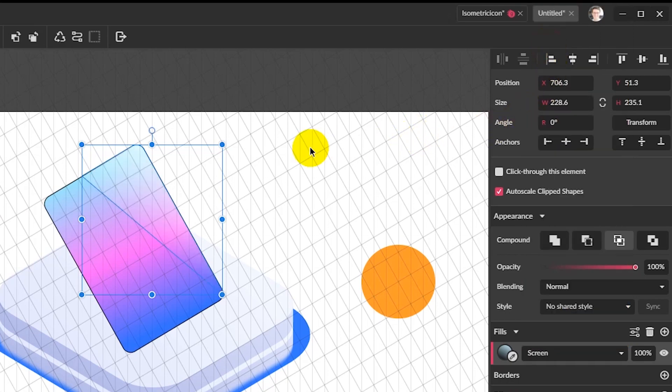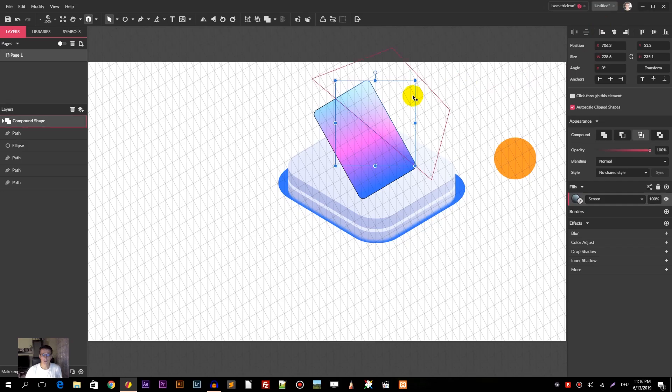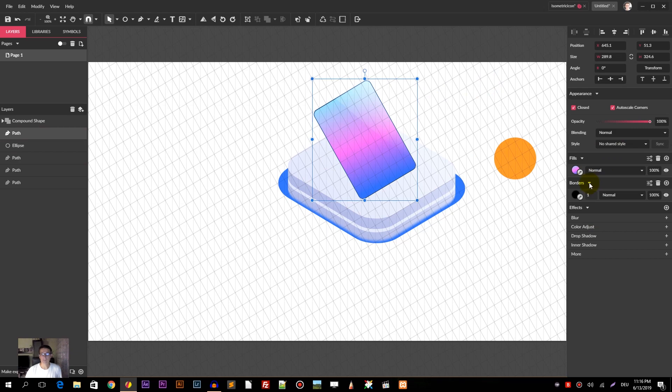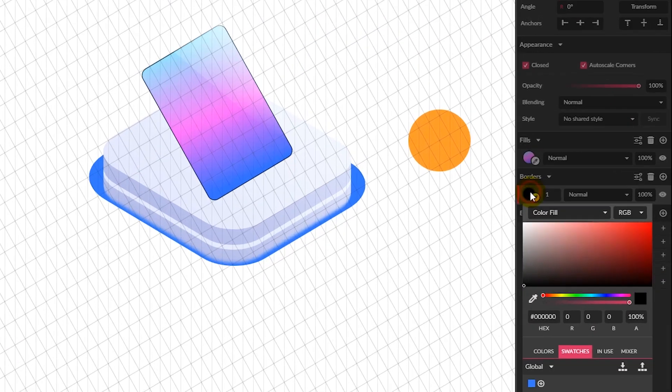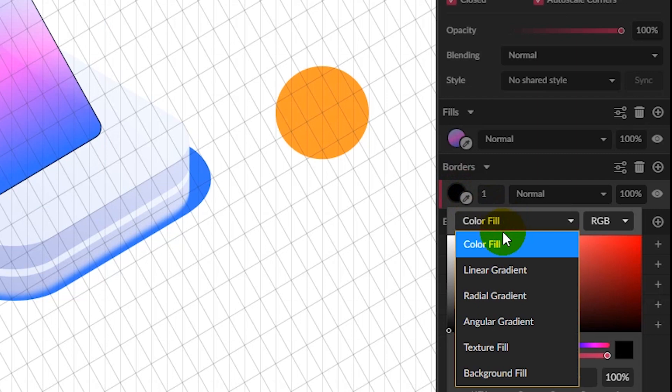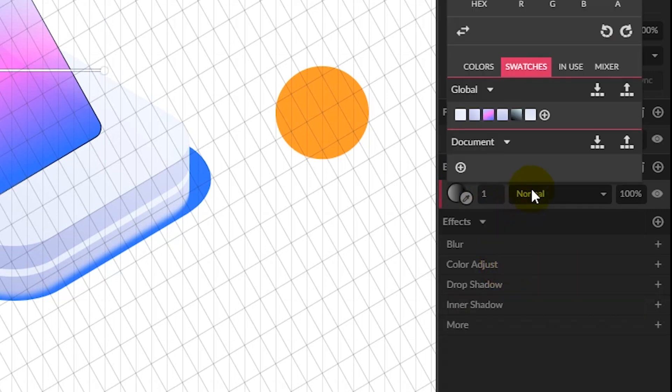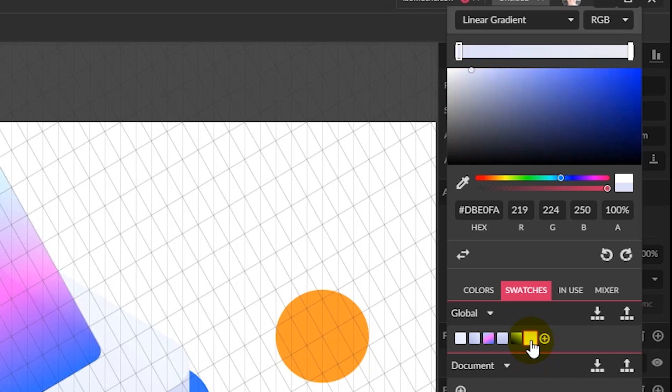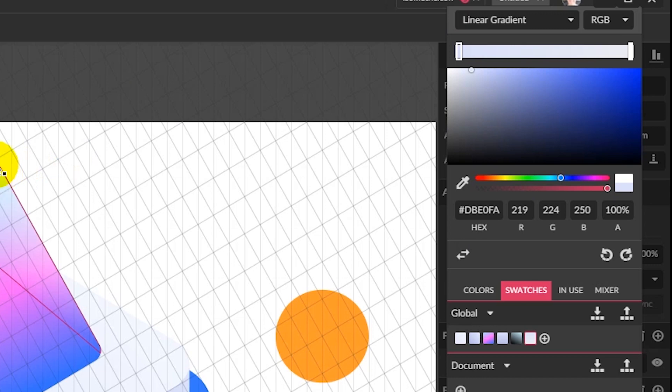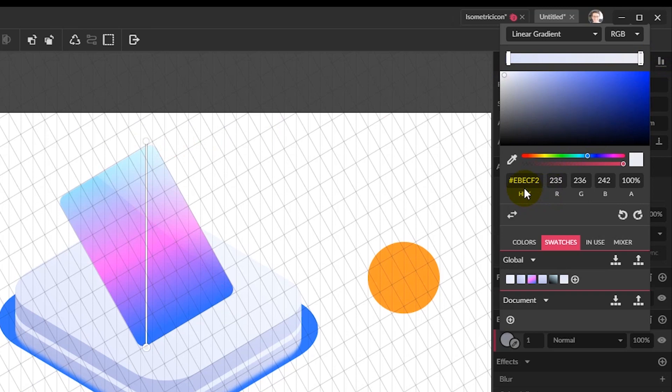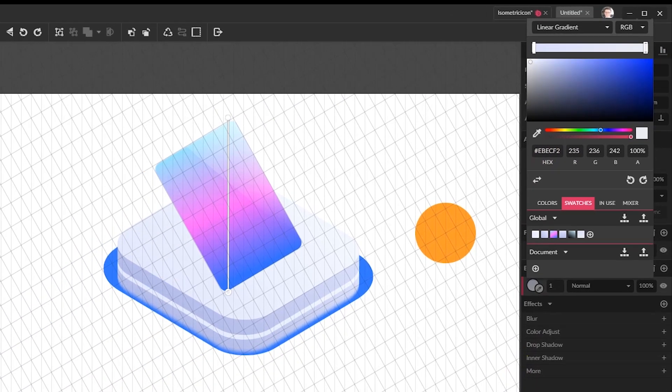Head over to color fill and apply the linear gradient. Select the border linear gradient. DBE0FA is the color on the top right and the color on the bottom left is EBECF2.